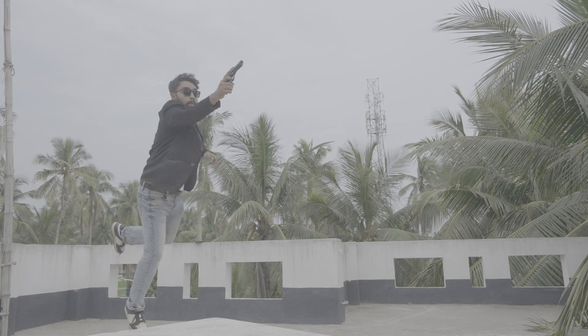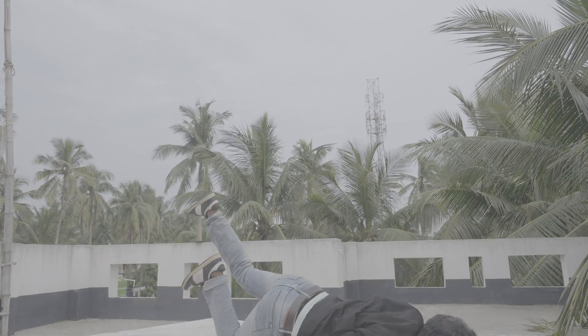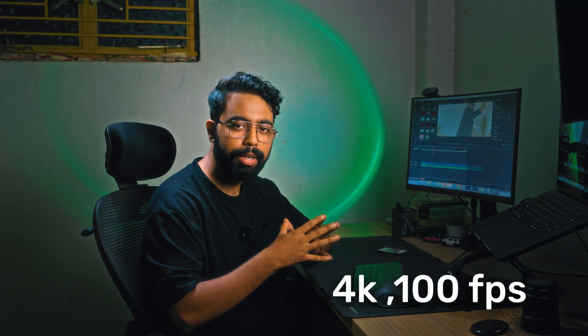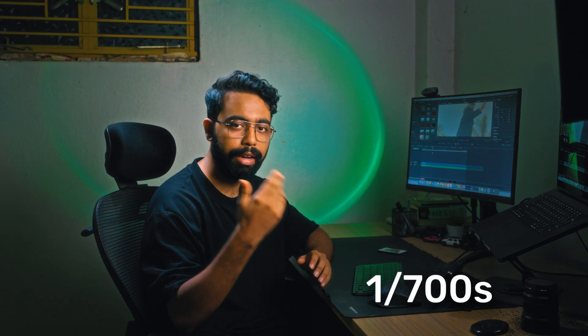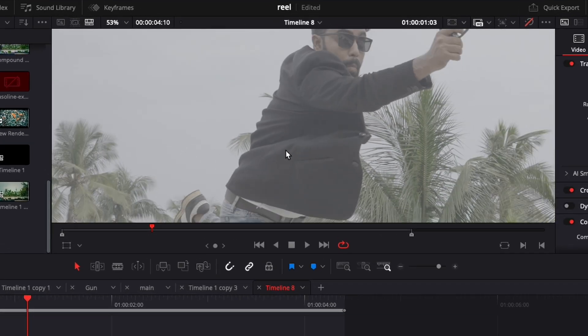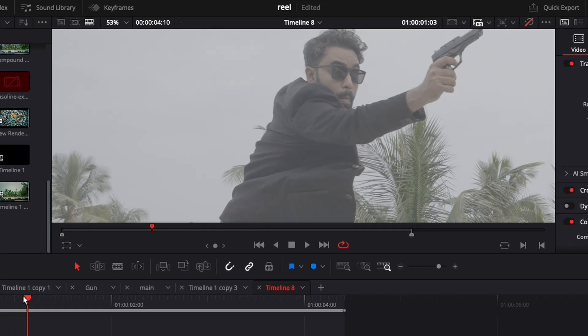I shot this clip of me jumping with a gun — it looks silly though. I recorded this shot at 100 fps and kept the shutter speed intentionally very high — 1/700 or 1/800. That's how you can see there is no motion blur on the subject, which will help us make the effect better.